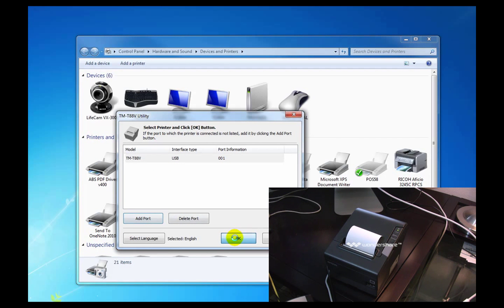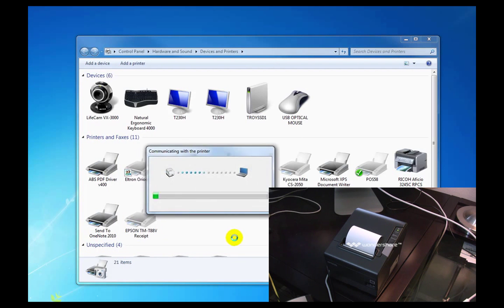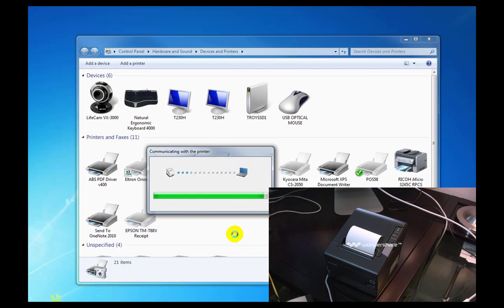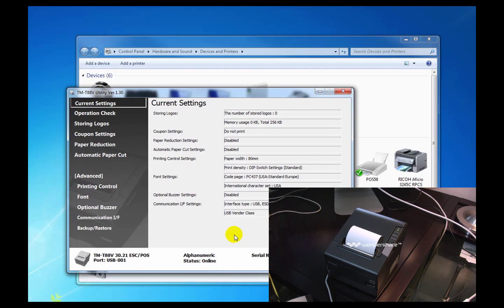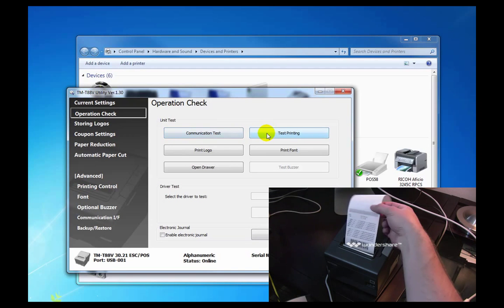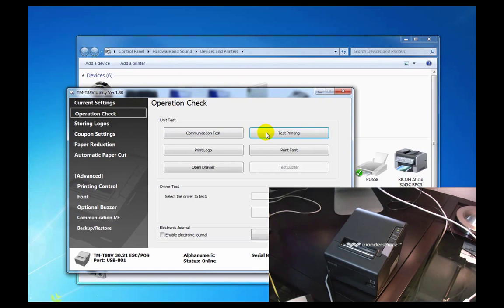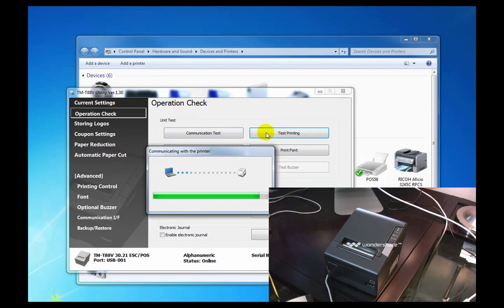And here's our tool. Operation check. We can do a test printing. Cool. It printed some stuff and cut off the paper.